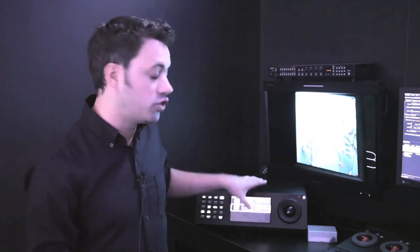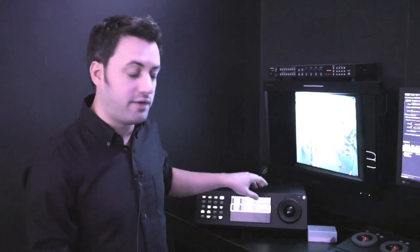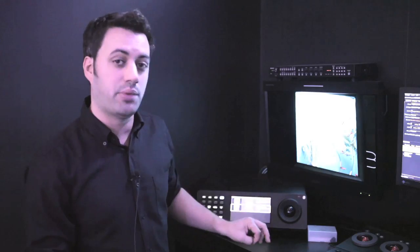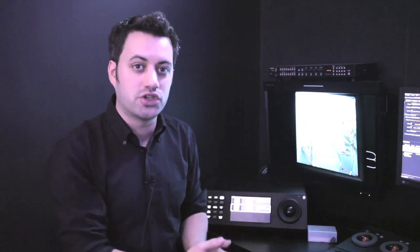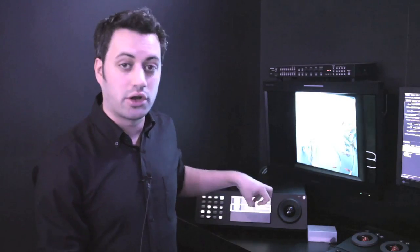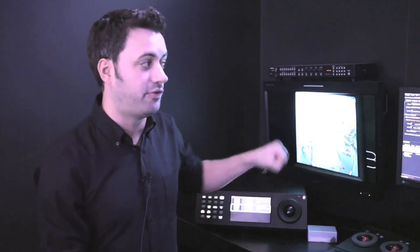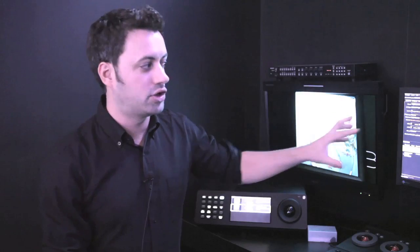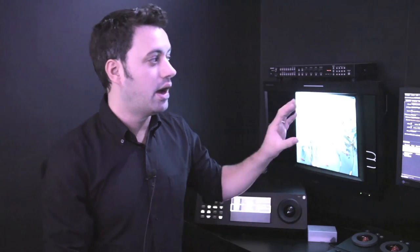But we can also take the color grade information out of Flip and feed it into our new version of Baselight called Baselight Dailies. Now Baselight Dailies is a version of the Baselight software which can run on the Mac or a Windows machine. And we can take the color correction information from Flip and automatically match it to raw camera files.